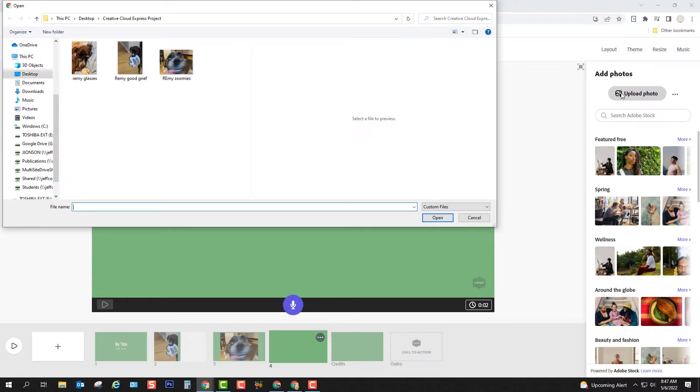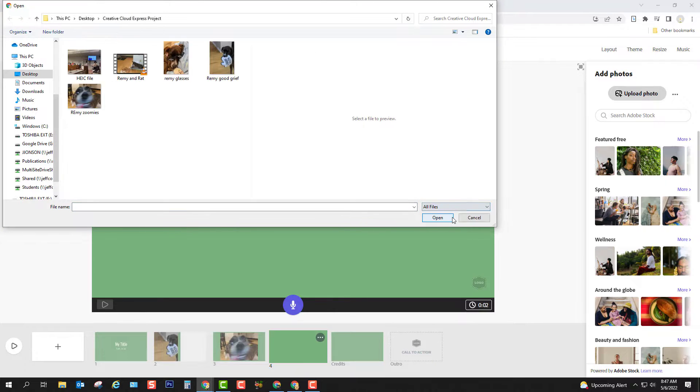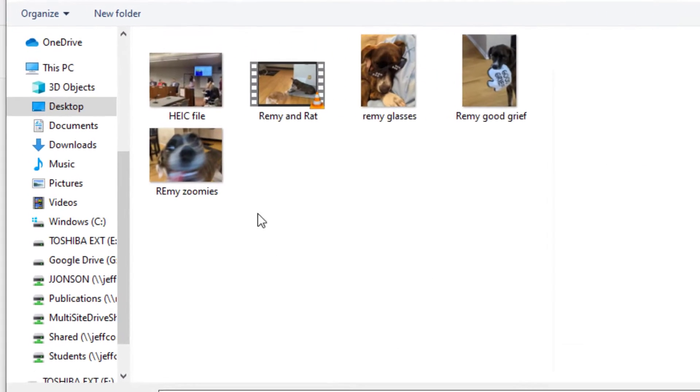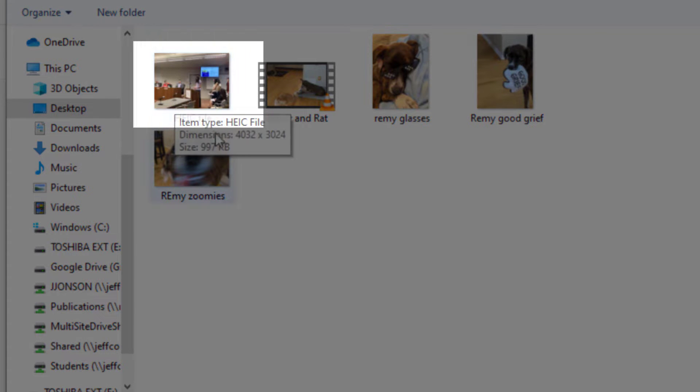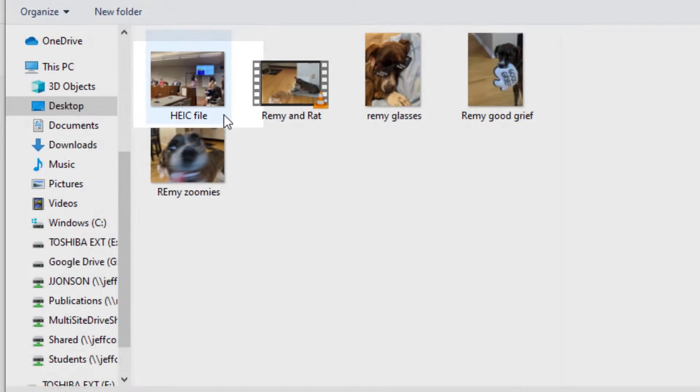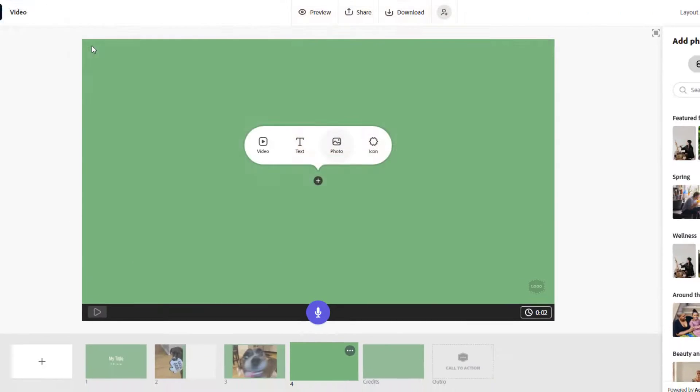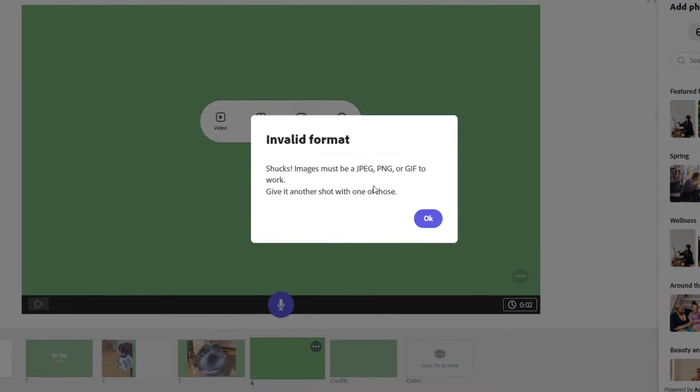If you have a newer iPhone, your phone is likely taking pictures in an Apple-specific format called HEIC. And HEIC images cannot be used in Creative Express and many other tools.